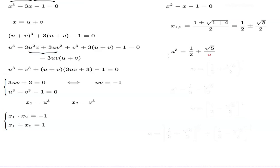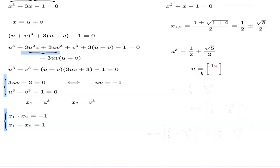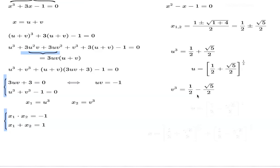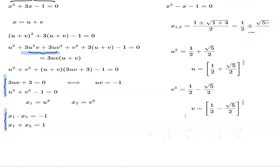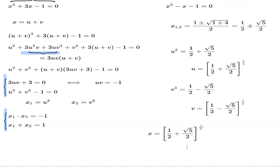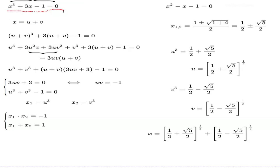Now we can do all the back substitutions. We say U cubed equals one of the roots — taking the plus sign — so U equals the cube root of (one-half plus root 5 over 2). Similarly, V cubed equals one-half minus root 5 over 2, so V is the cube root of that. Remembering that X equals U plus V, the solution is the sum of these two cube roots, and that's one solution of the original depressed cubic.